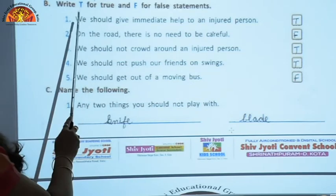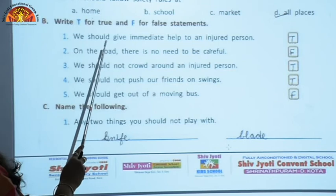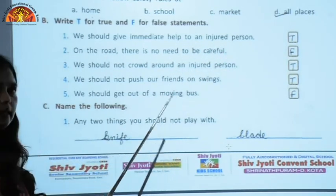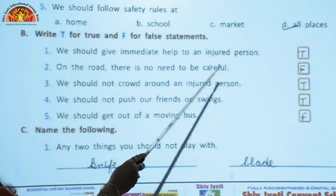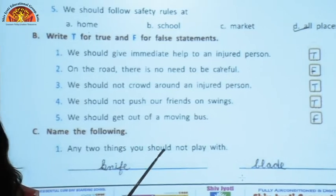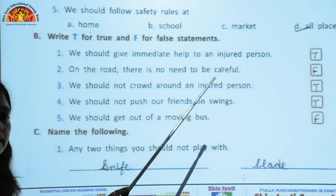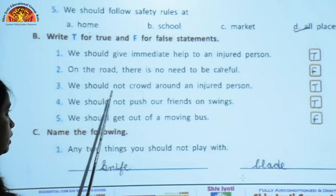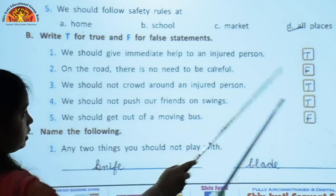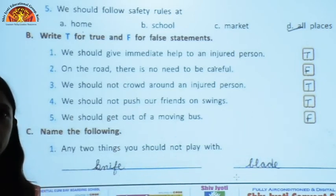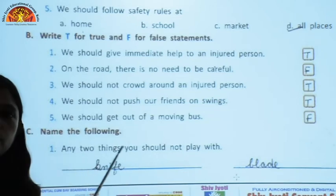Now we move to true and false. We should give immediate help to an injured person — True. On the road, there is no need to be careful — False, because there is a need to be careful everywhere. We should not crowd around an injured person — True, because the injured person may feel suffocated. We should not push our friends on swings — True, because they may fall down and get hurt. We should get out of a moving bus — False.